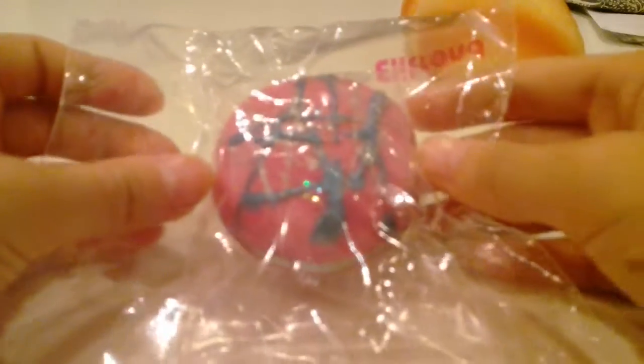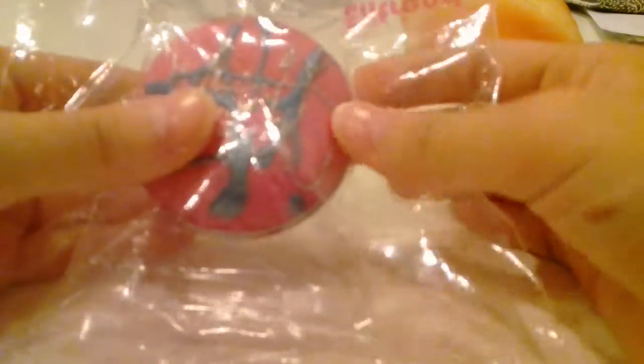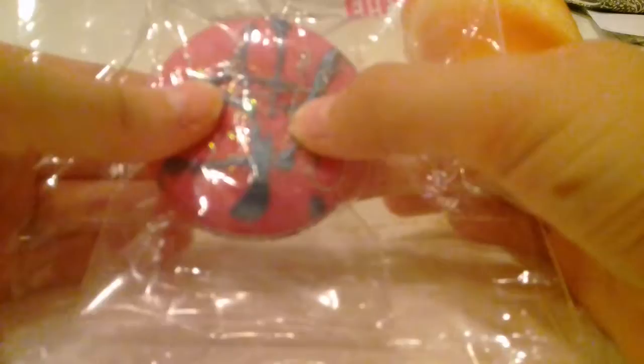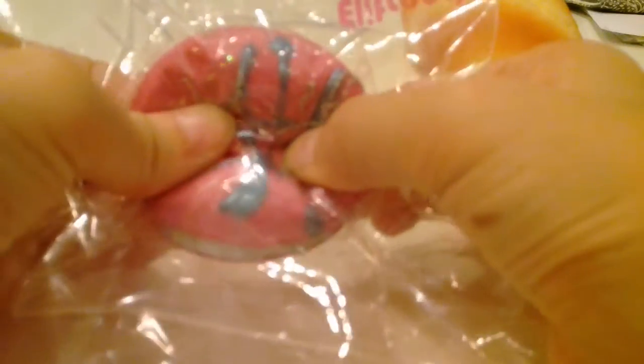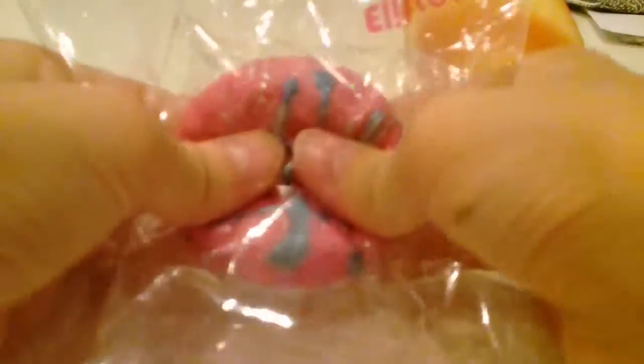And the last squishy is my pink macarons.